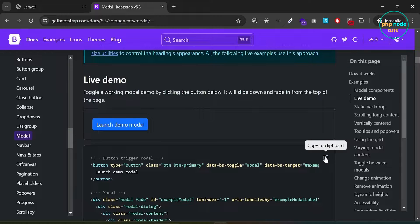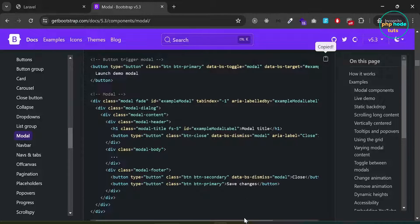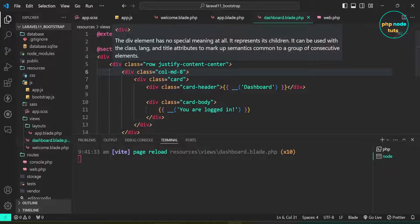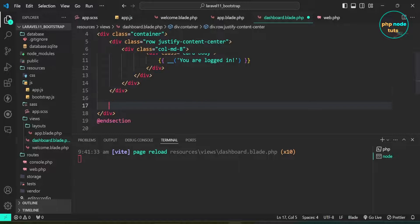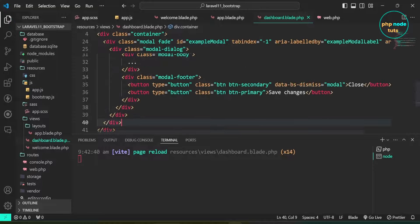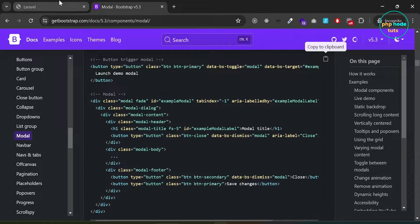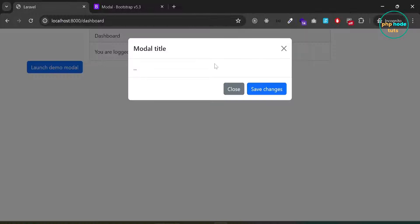Copy the modal code and open the dashboard view file. Paste the copied code. Go to your browser, click on the button and you will see a modal, which indicates that Bootstrap JavaScript is working properly.